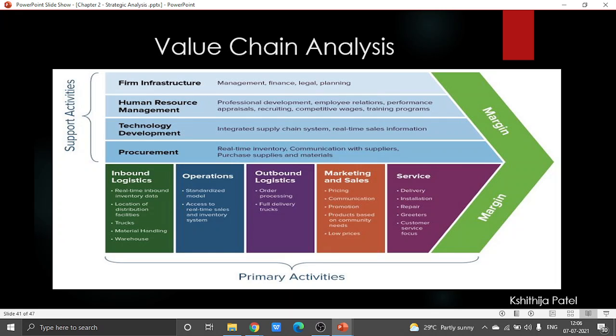The four supporting activities are procurement, technology development, human resource management, and the infrastructure of the firm. This particular analysis tells that all the exercises will have their own cost, so the distinction between the aggregate expenses of the organization and the offering cost gives the edge for the organization.